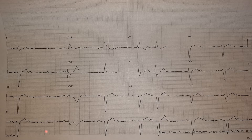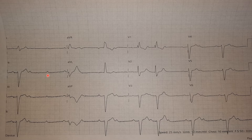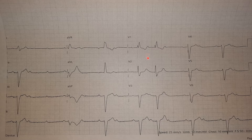Let us see whether this is an AV block or a sinus node dysfunction. First of all, we have to identify the P waves — this is a very important step, because sometimes AV blocks can be seen in tachyarrhythmias as well, like atrial tachycardias. So we have to identify whether these are P waves or not. They are upright in leads I, II, III, and AVF, negative in AVR, and positive in the inferior leads — all suggesting these are sinus P waves.